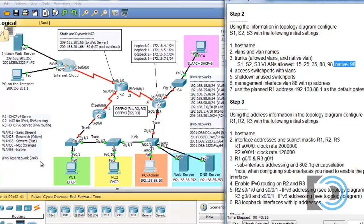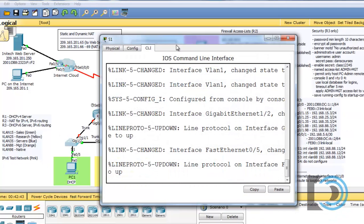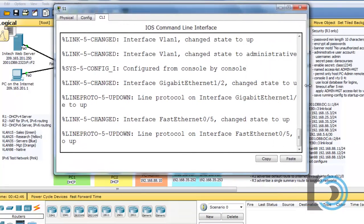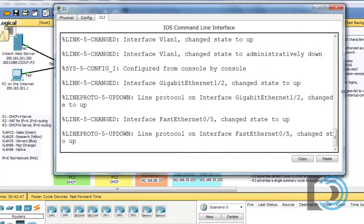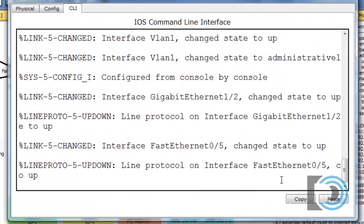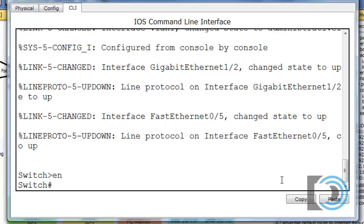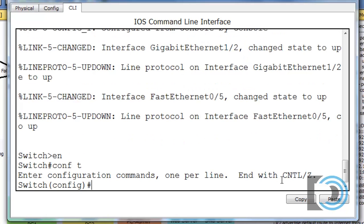Let's get started. We'll open up S1 and drag it open a bit. Type 'en' for enable, 'conf t' to get to global config, and put in the hostname S1.